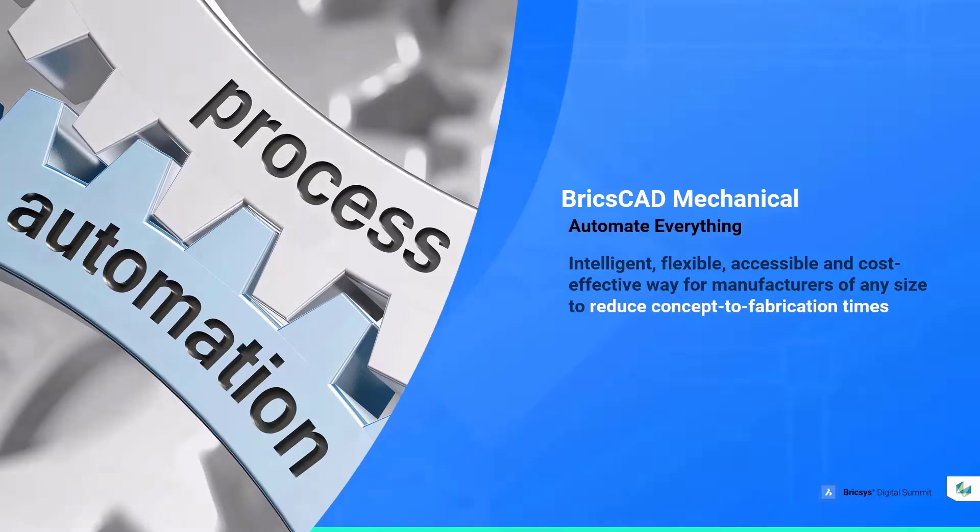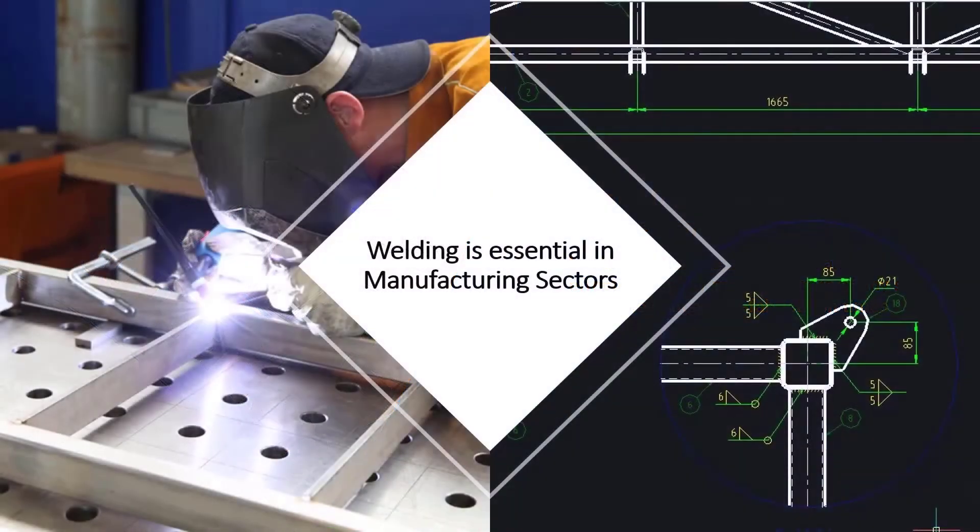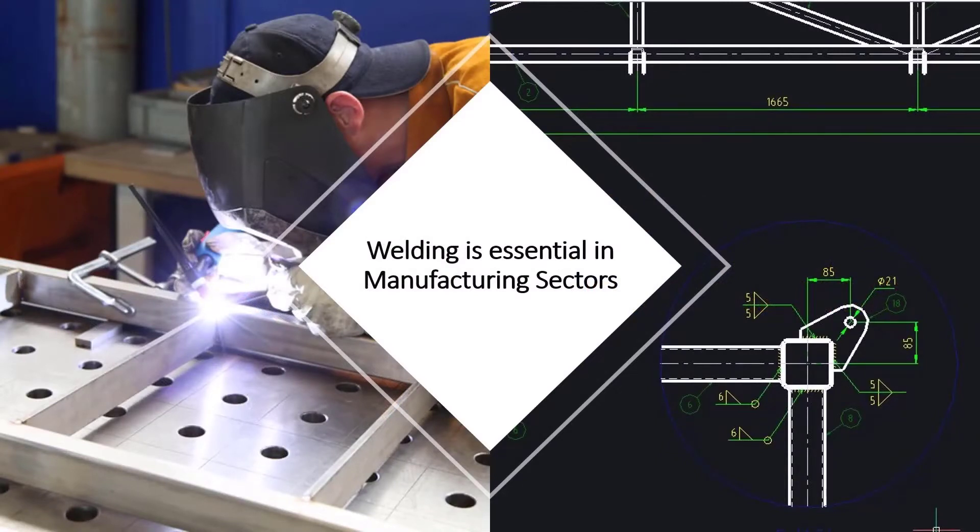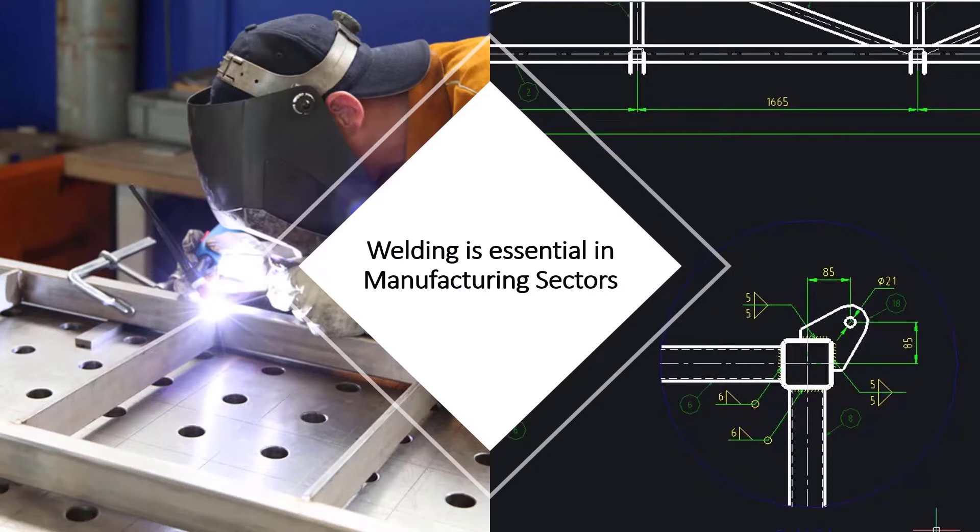Welding is essential in many manufacturing sectors. The ability to reduce fastener count and assembly effort, as well as the opportunity to permanently fix multiple parts into a single component, is often the best way to optimize a design.